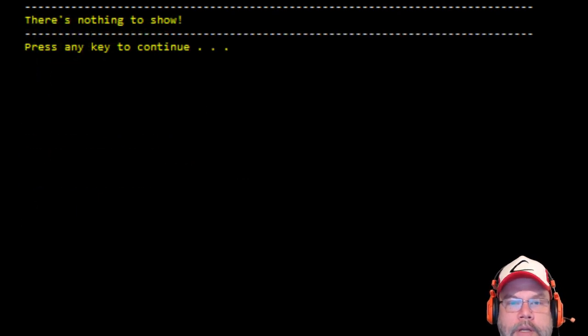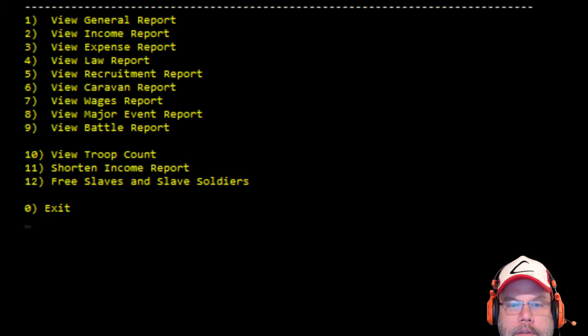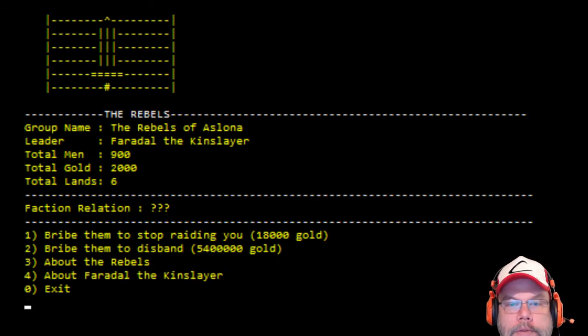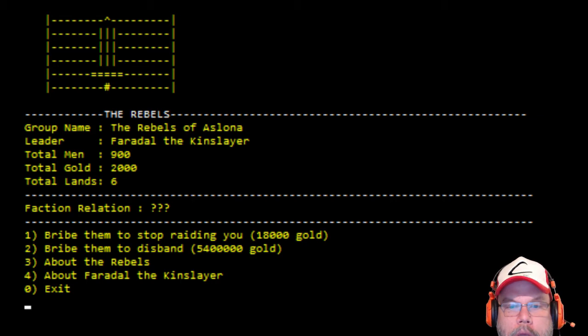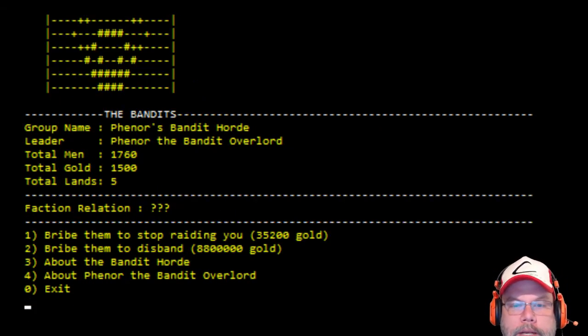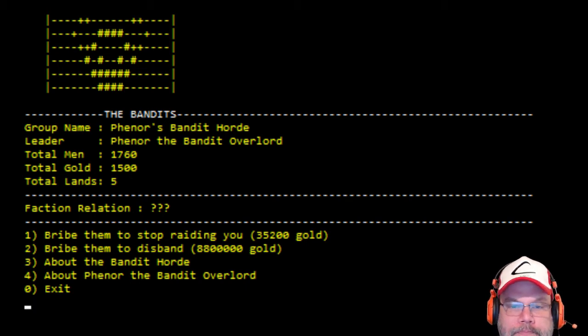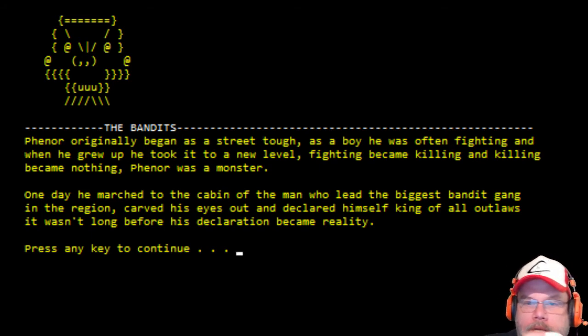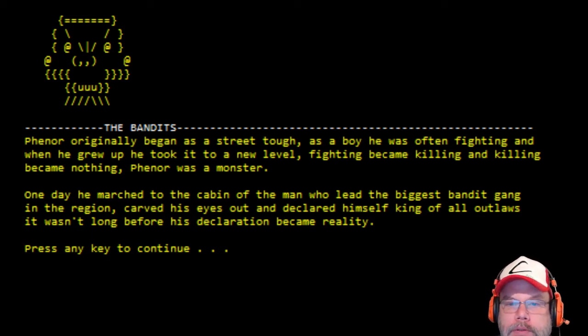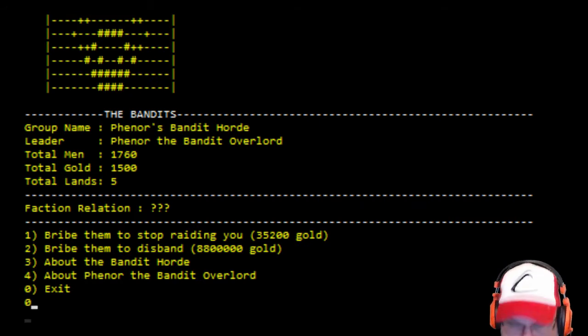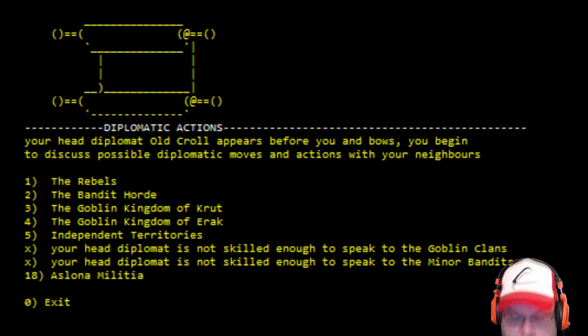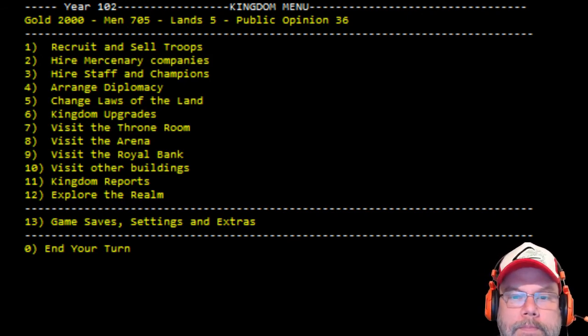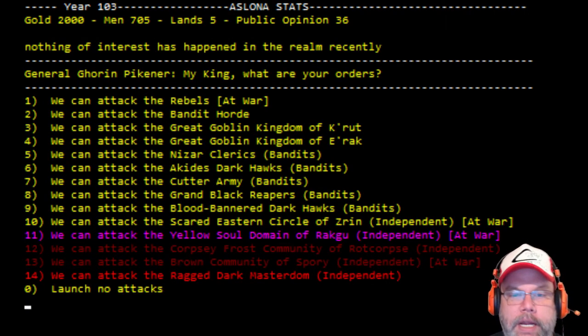Arrange diplomacy. Rebels. The bandit horde. I'm finding he grew up through a new level. He's not a nice fellow. There's two goblin kingdoms. Oh, they changed the music now. All right. End your turn. I'm gonna end my turn. There we go.